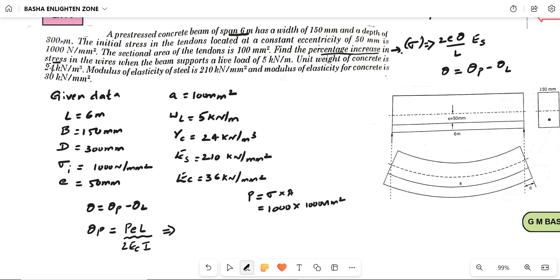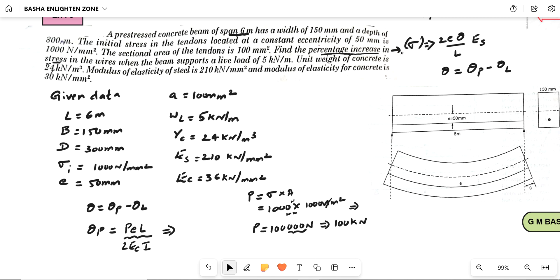The mm square units cancel, so P equals 1000 into 100, which gives 100,000 Newton. Converting to kilonewtons by dividing by 10 to the power of 3, we get P equal to 100 kilonewton.